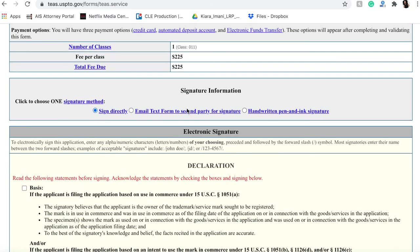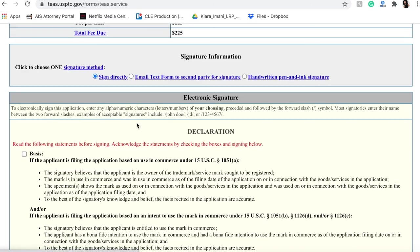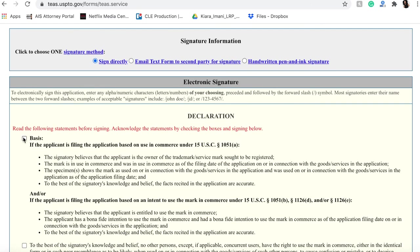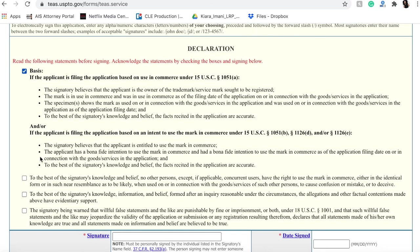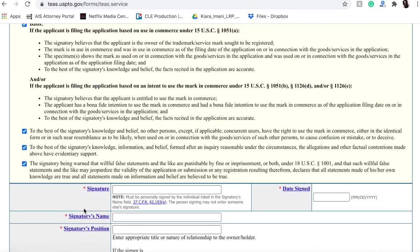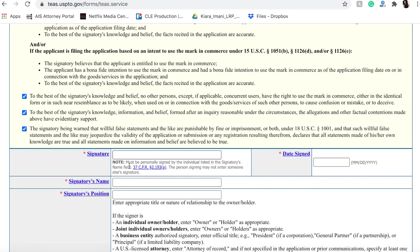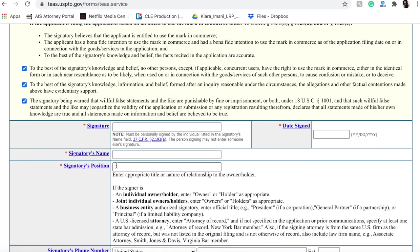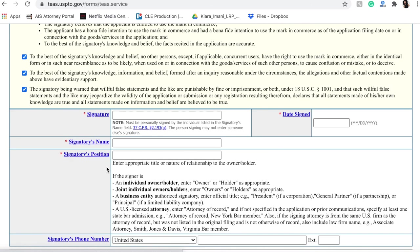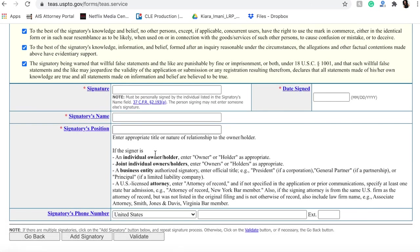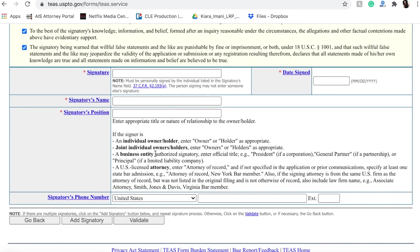It'll then ask you to come down here and make a declaration, acknowledge the statements that you've read them by checking the box. You're actually going to want to read these statements. You definitely don't want to just sign them or check them. Sign your name. Signatory's name. Again, you can add your position.